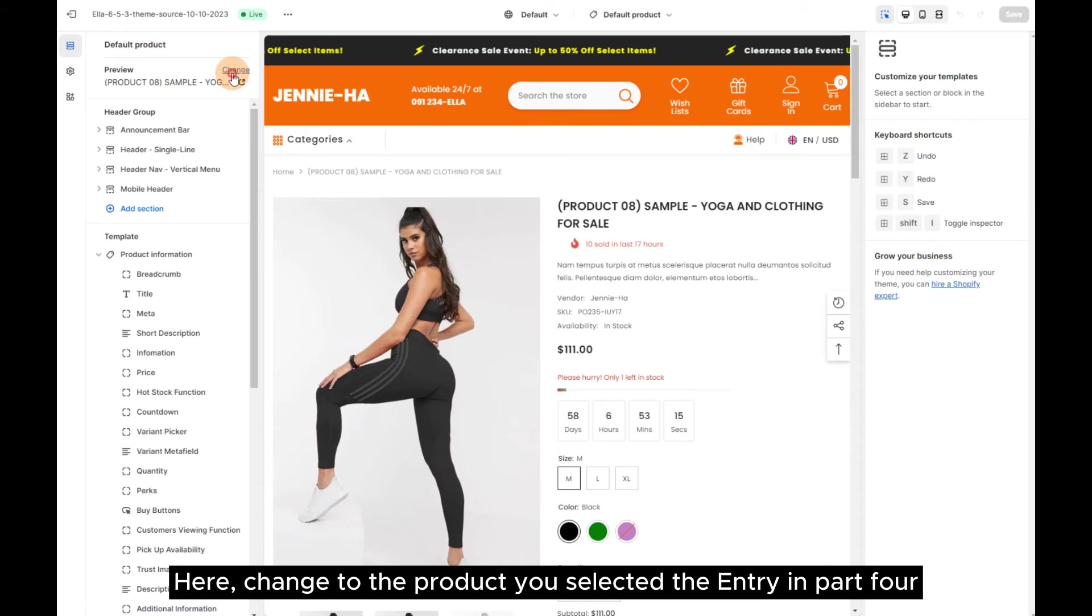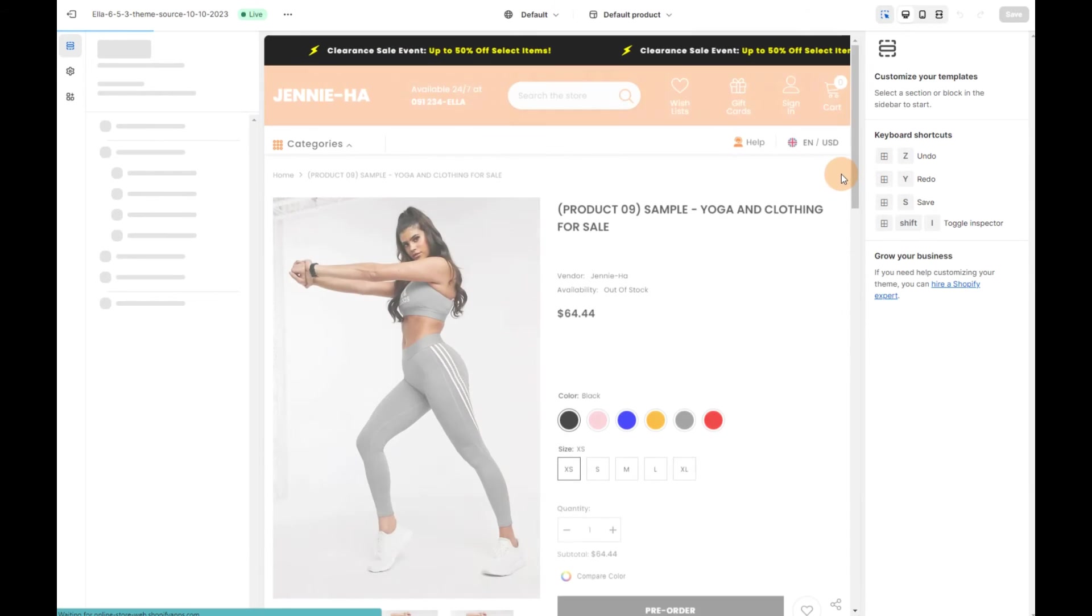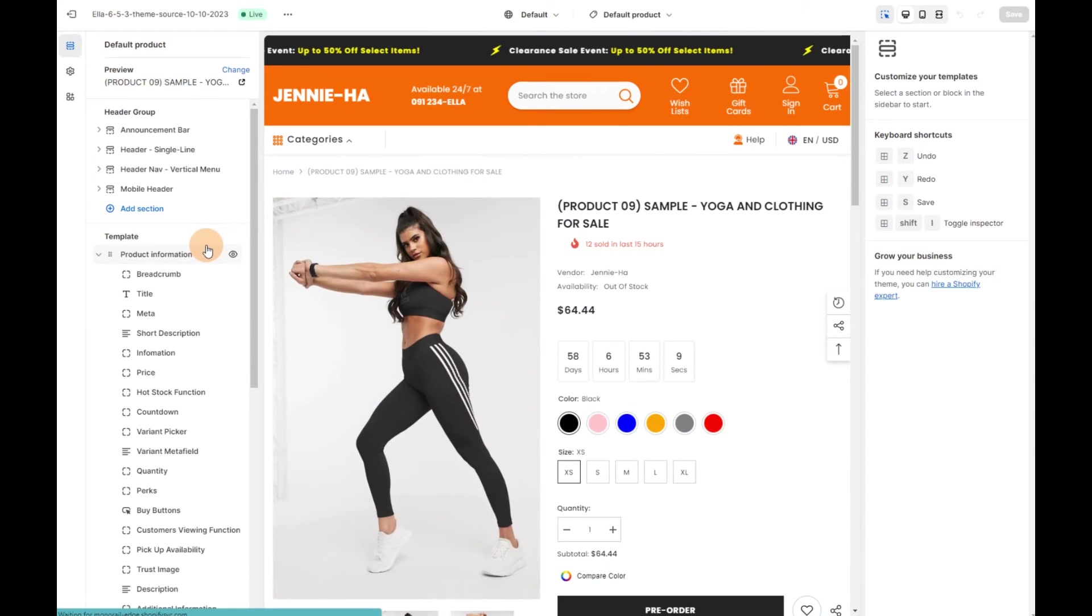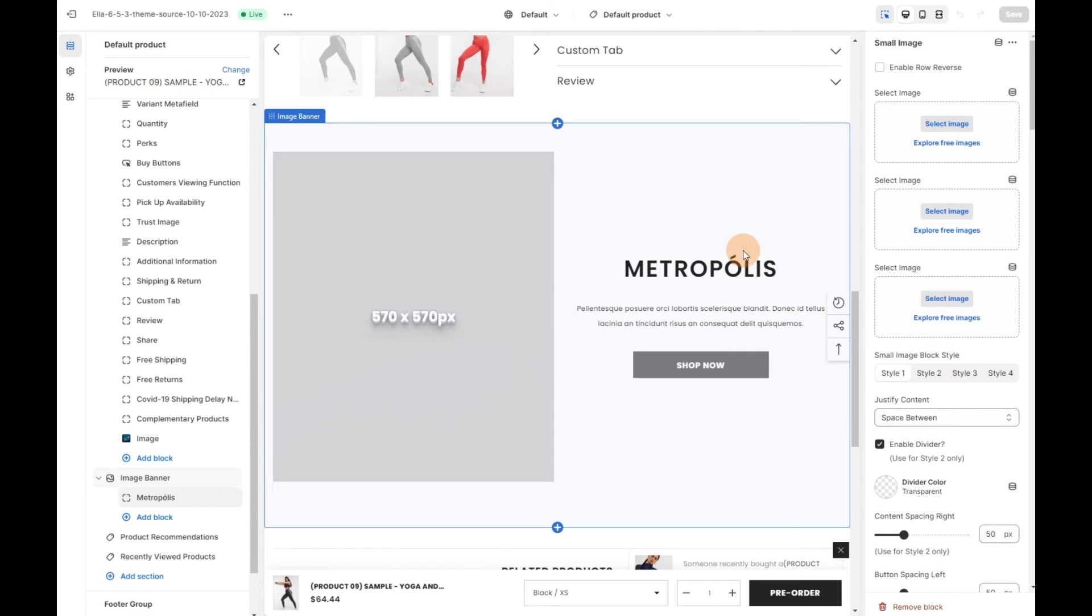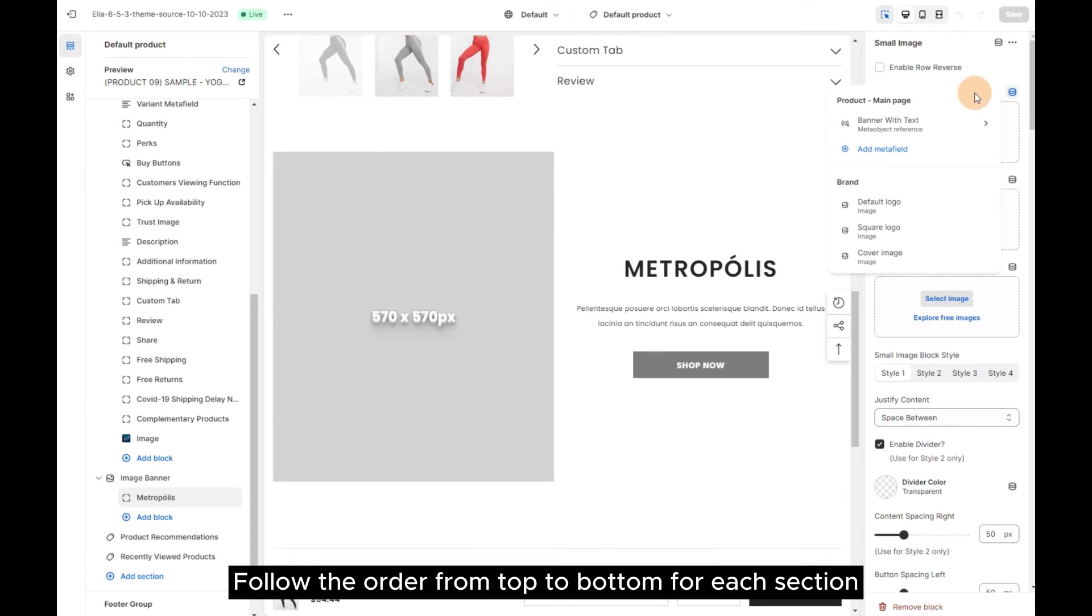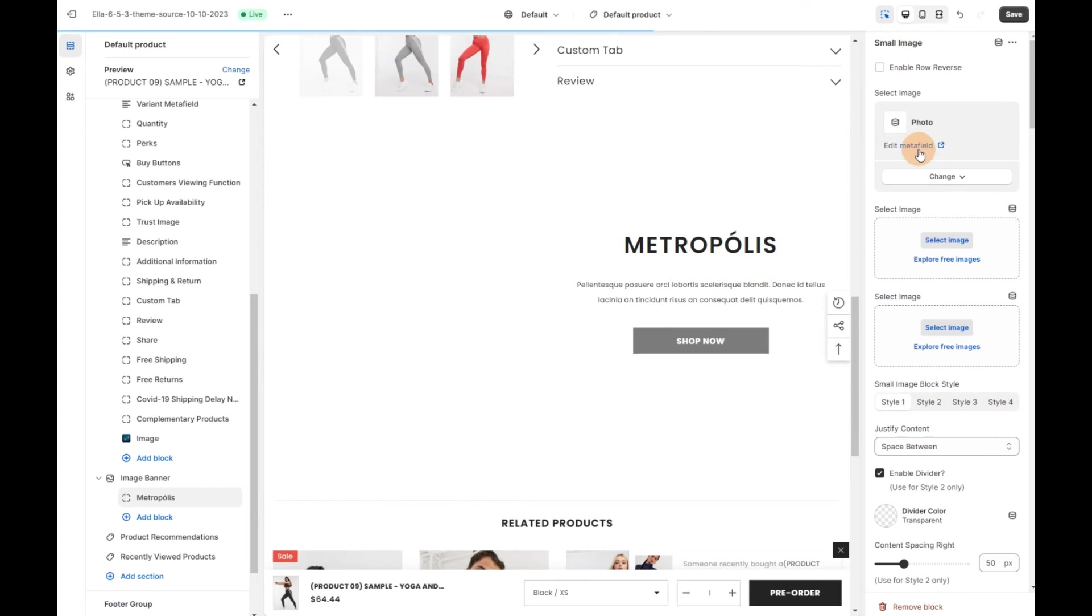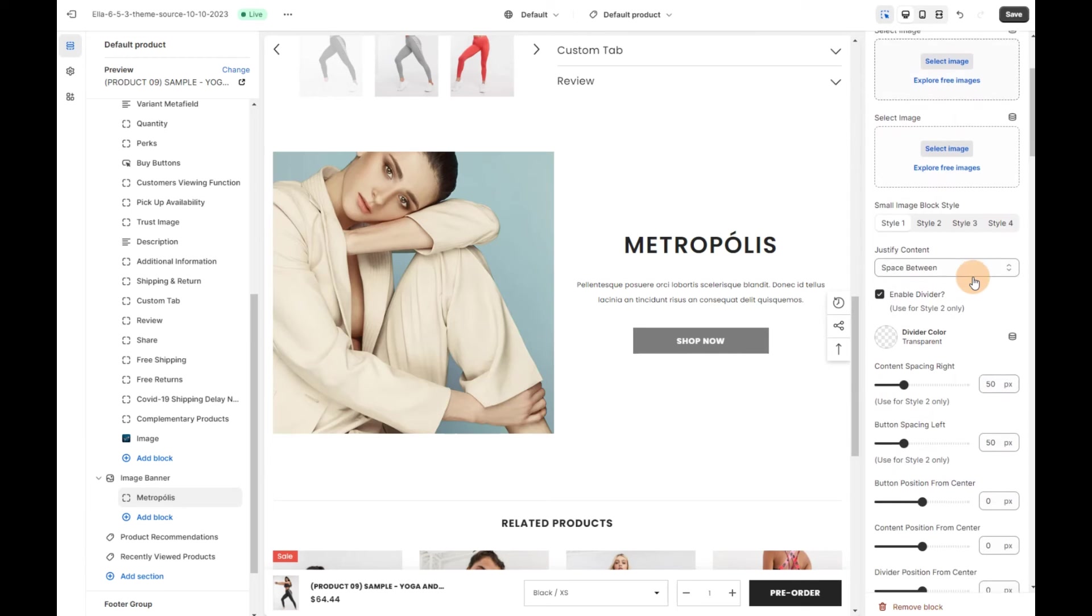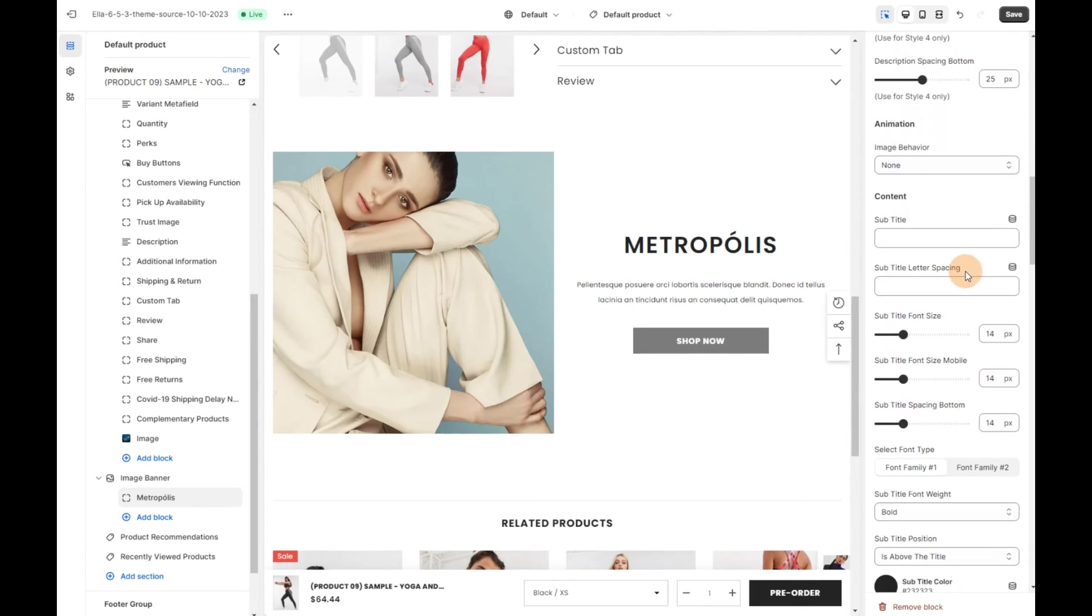Here, change to the product you selected the entry in Part 4. Go to Image Banner Block and connect Dynamic Source. Follow the order from top to bottom for each section.